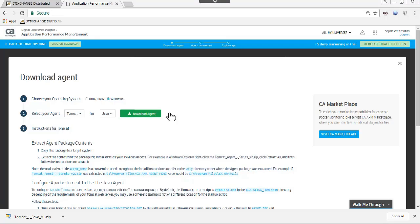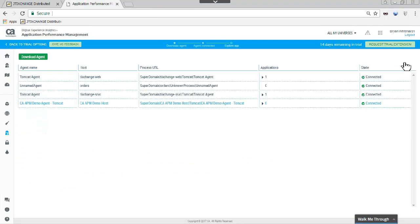Closing the Download Agent page shows us the status of the newly deployed agents. She notes the agents on Tixchange Web and Tixchange Service are connected. Now she will look at the agent view to see the status of the two agents she deployed.